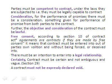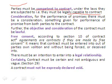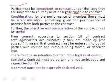Next, parties must be competent to contract — they must be legally capable of contracting. Competent to contract means the parties must be of majority age, must be of sound mind, and must not be disqualified by law. A minor, a person of unsound mind, or a person disqualified by law cannot enter into a contract.